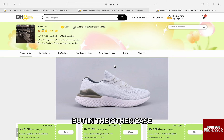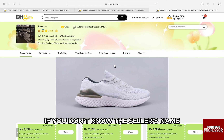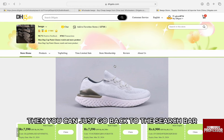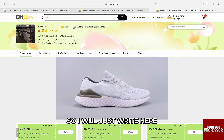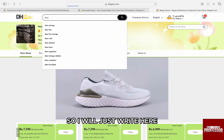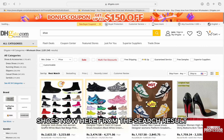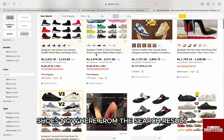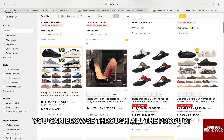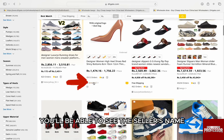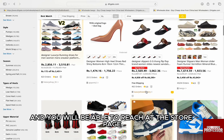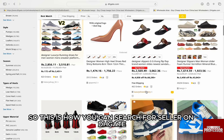If you don't know the seller's name, you can go back to the search bar and search for any kind of product. For example, I'll type 'shoes' here. From the search results, you can browse through all the products, and right below each product you'll be able to see the seller's name. Click on it and you will be able to reach their store page.